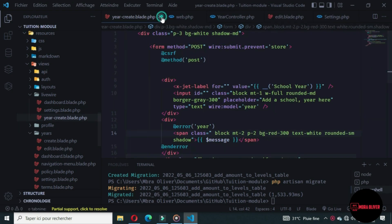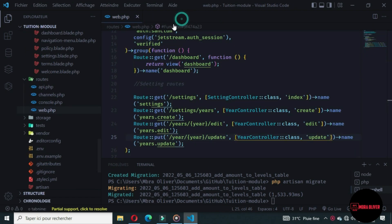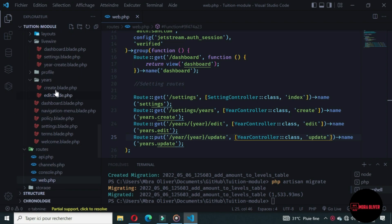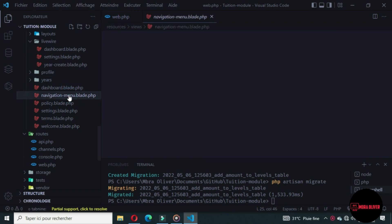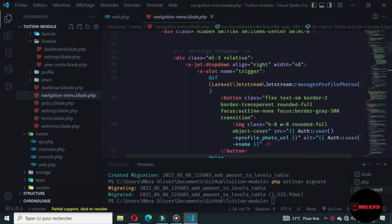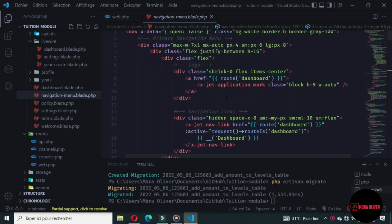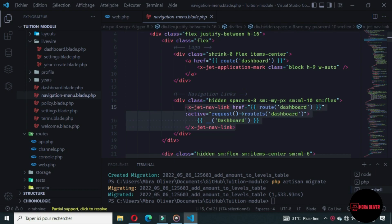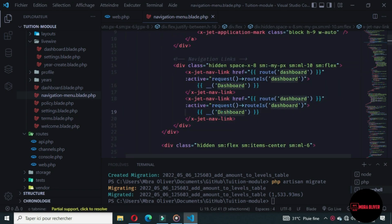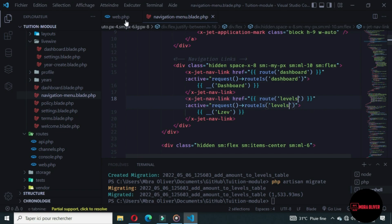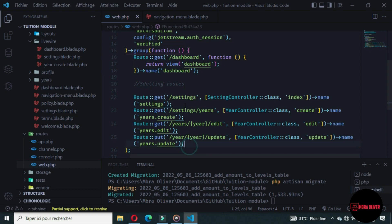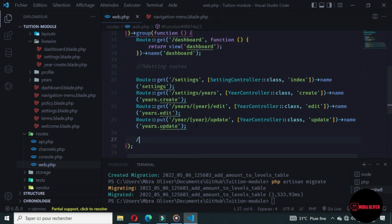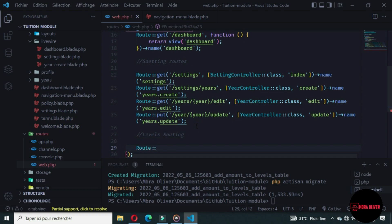When the migration runs, let's close everything we have open and go to the navigation menu. We want to duplicate the dashboard to write a new menu. The new menu will be 'Levels' and the route will be 'levels'. Let's go to web.php and define this route — for the levels we want to use the prefix method.